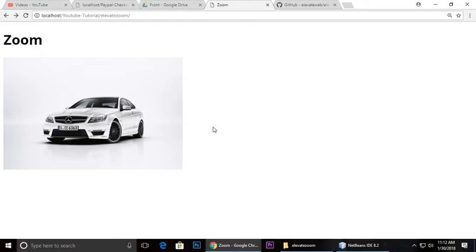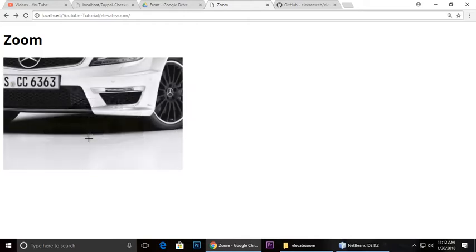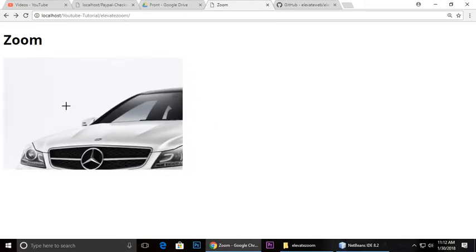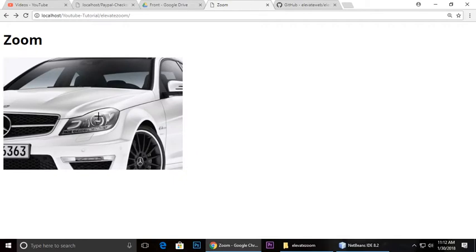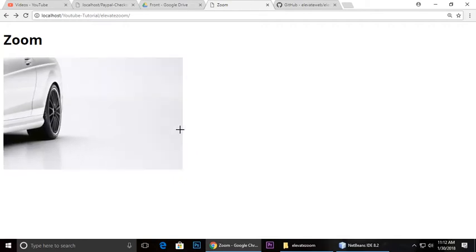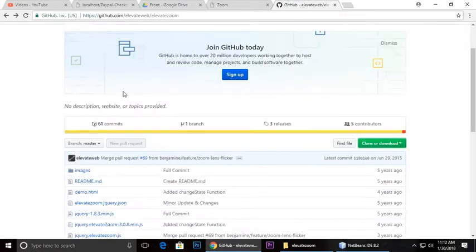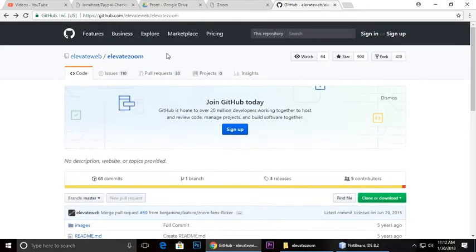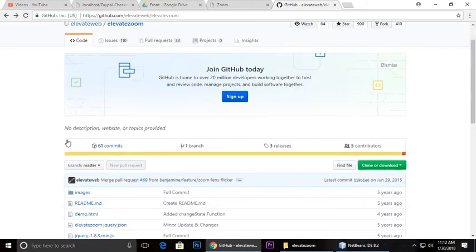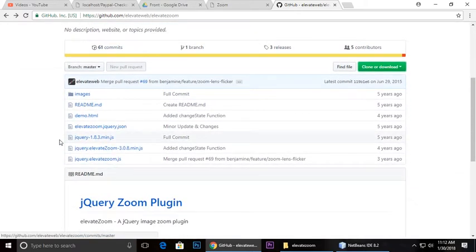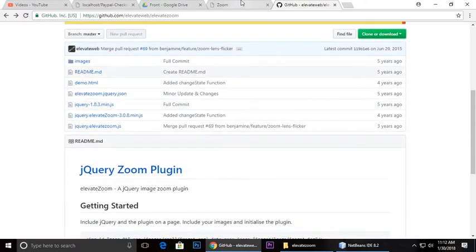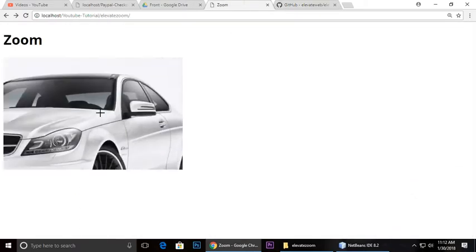It's pretty easy and we can use the library Elevate Zoom. I will give you a link in the video description so you can come here and get this.